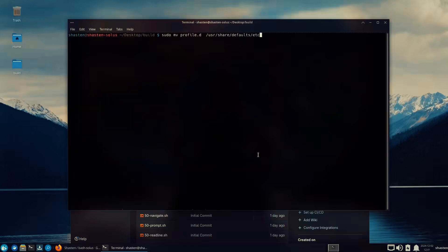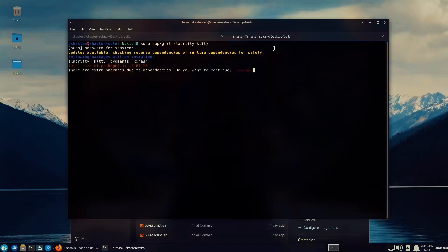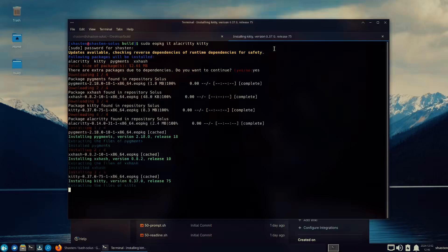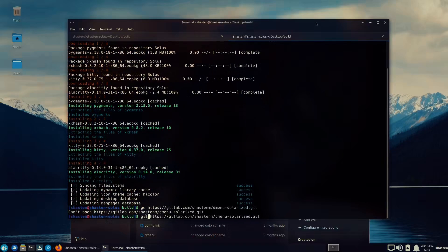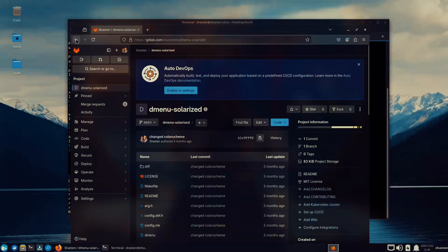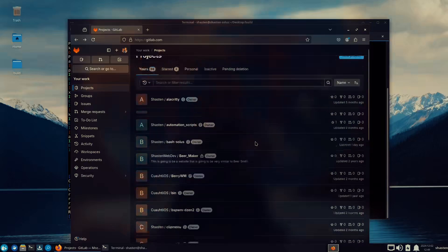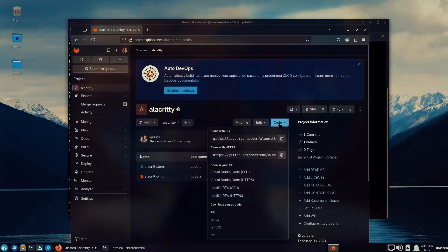Now I can clone my bash-solus repository from my GitLab and rename it bash-solus profile.d. Then I'm going to move it to my /usr/share/defaults/etc directory. At this point I'm going to check for any errors — there are none. So we're good to install Kitty and Alacritty because I'm going to need those. I'm going to pull down some scripts and files I have on GitLab: mainly dmenu, Alacritty, Kitty, NeoVim, SpectreWM, pycom, and wallpapers, and move them to my ~/.config folder — all of them except for wallpapers and dmenu.